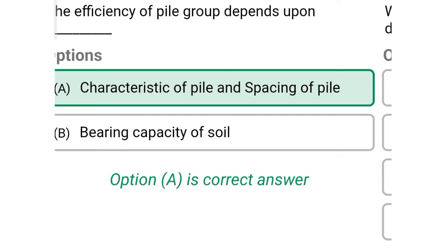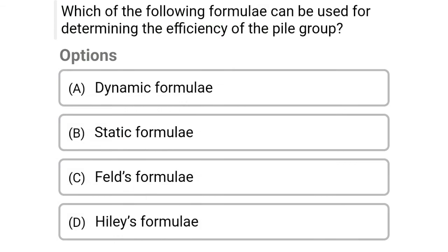Next question: Which of the following formulas can be used for determining the efficiency of the pile group? Option A: dynamic formula, option B: static formula, option C: Hiley's formula, option D: Hiley's formula. The correct answer is option C, Hiley's formula.